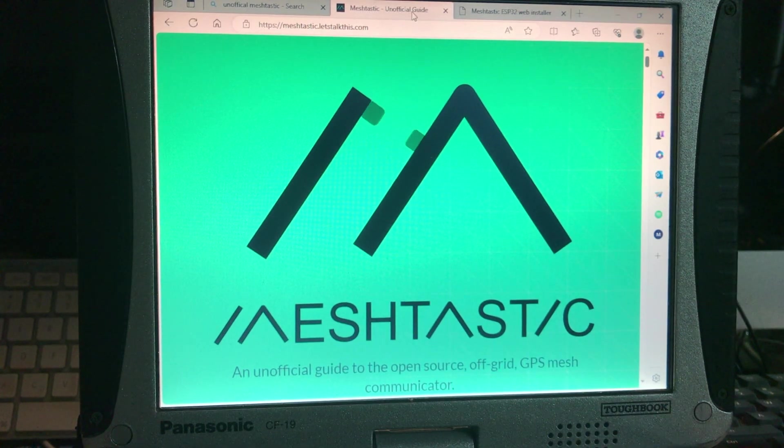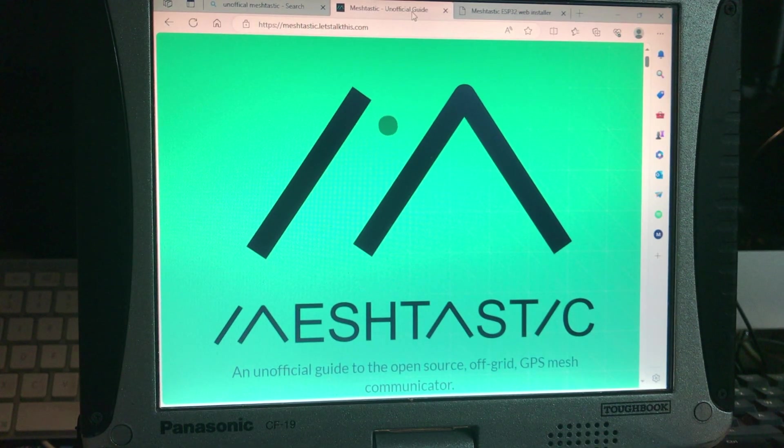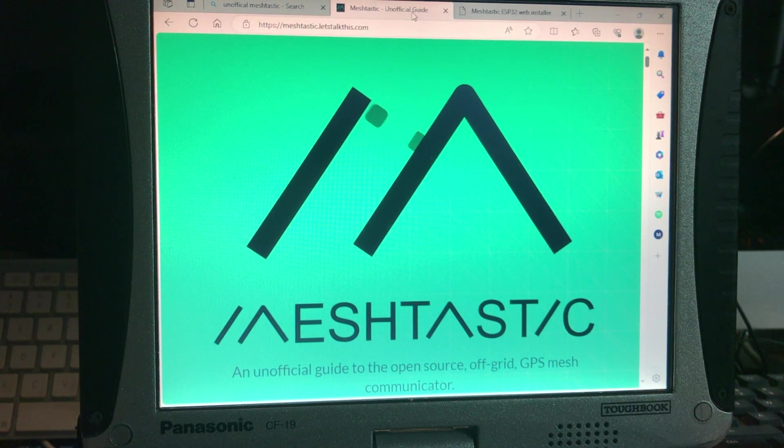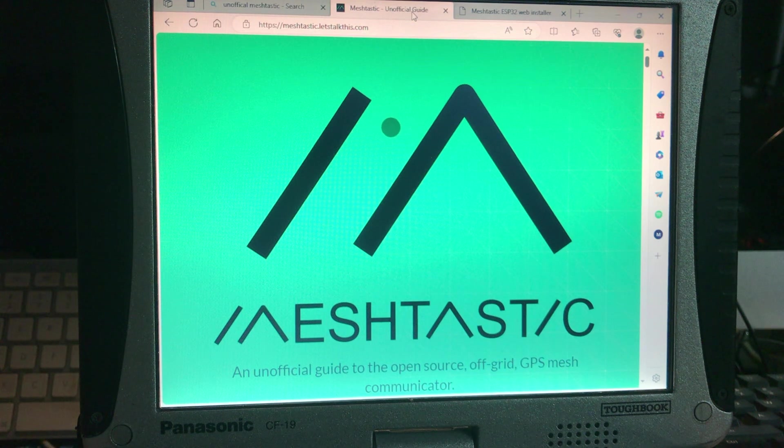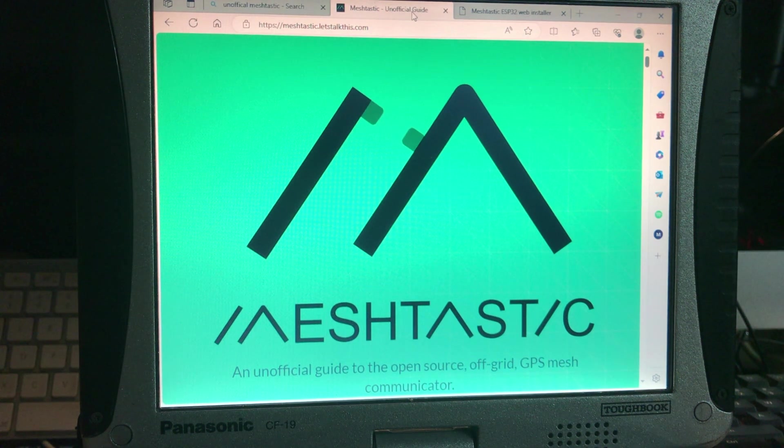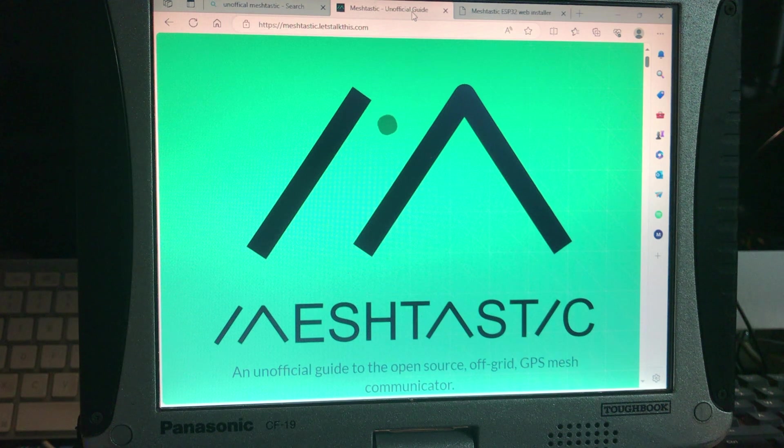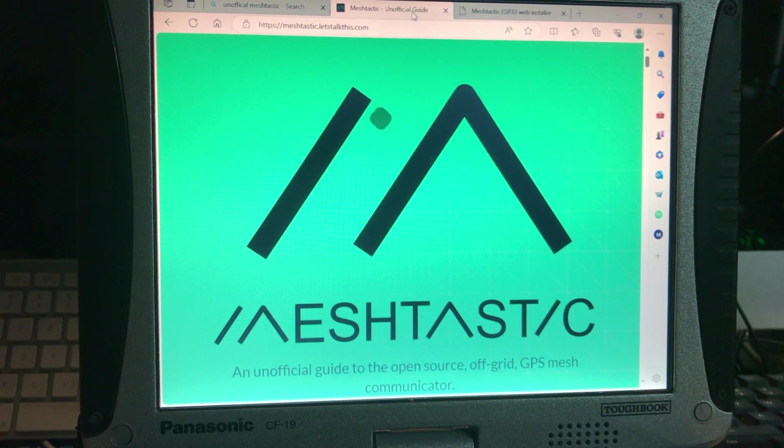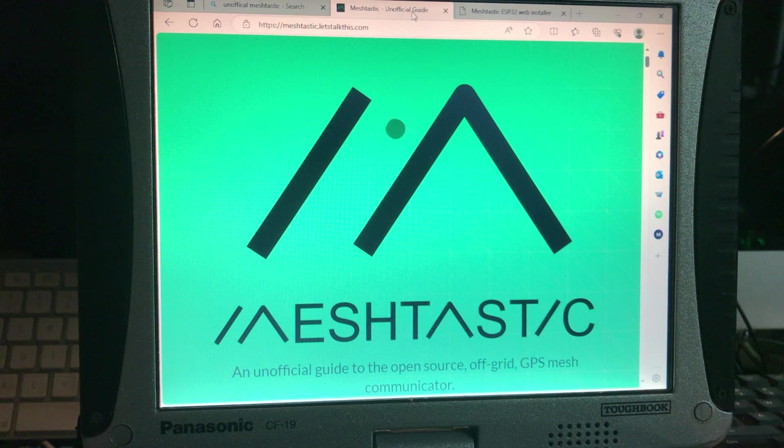Hey guys, welcome back to another video on MeshTastic. This one we're going to actually be setting one up, assuming that you are interested in the little tease on the first one there, the trailer, on what's to be expected.